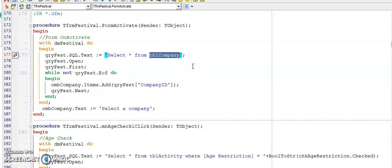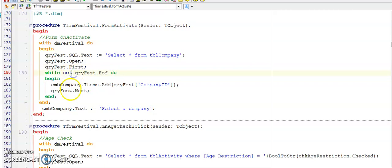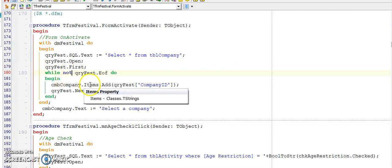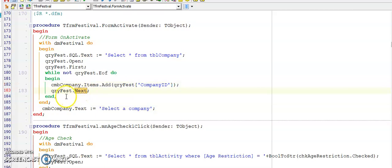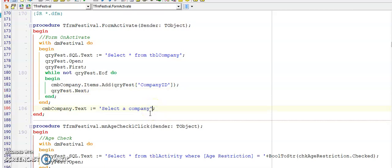I'm starting at my first record. I'm looping while I've not reached the end of this table, and I'm adding to my combo box every value from the field company ID. Remember to move your active record to the next record. Here's the end of my while loop, and I've just added here a user-friendly message to the combo box's text property so that the user knows what they need to do.